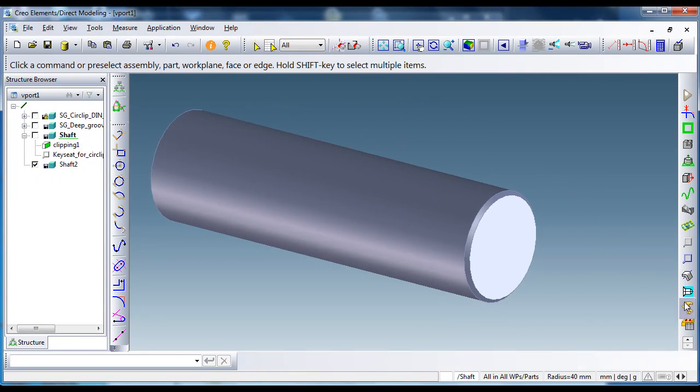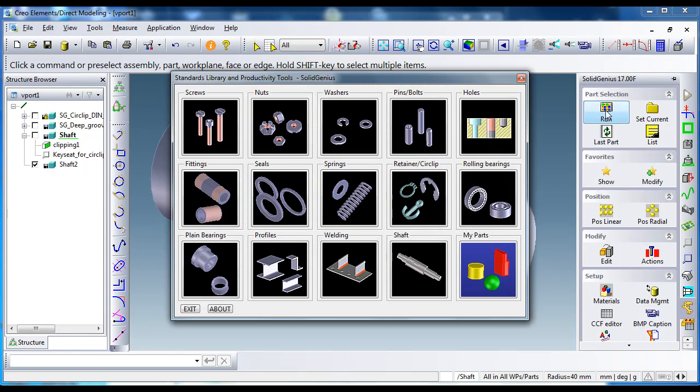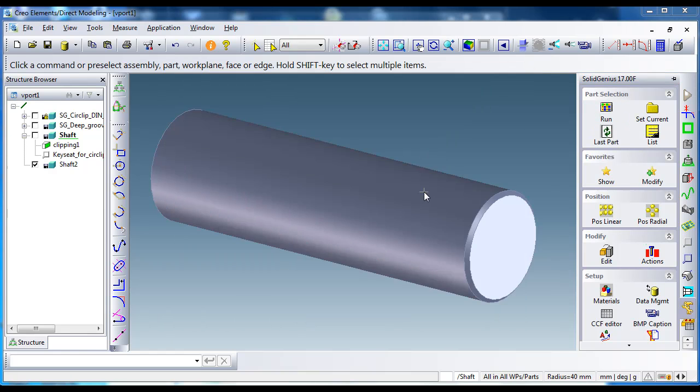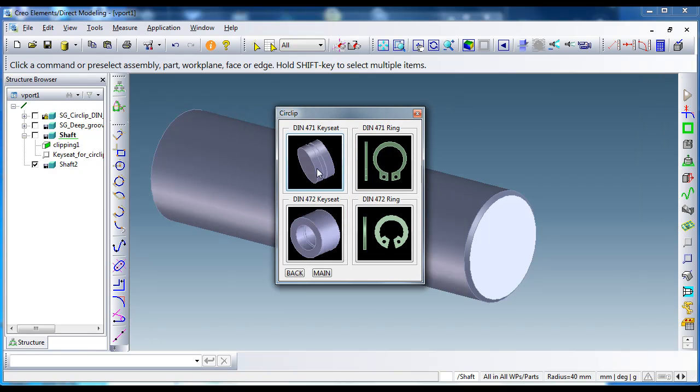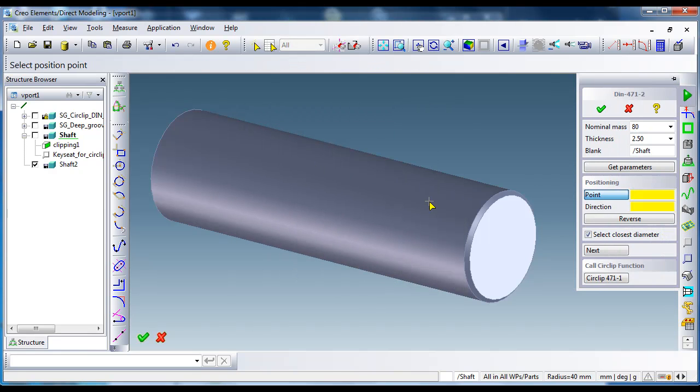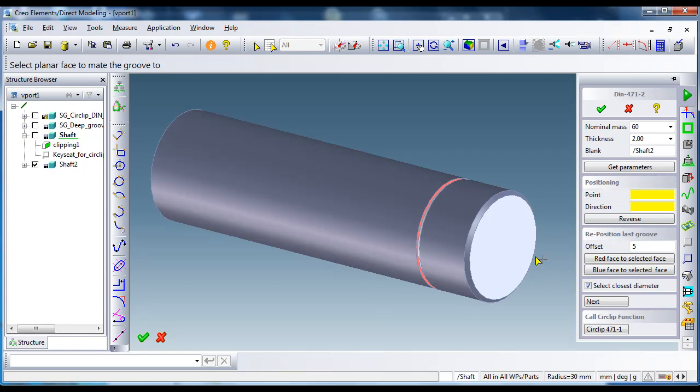Again, I go and select the groove option. First, place it somewhere on the shaft, then with the offset value I give an offset value of five millimeters. And this time, move the blue face up to here.